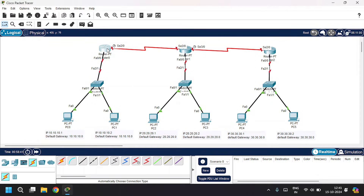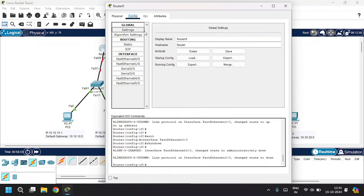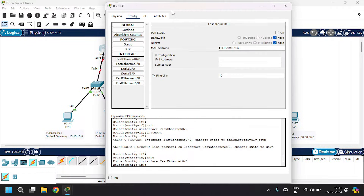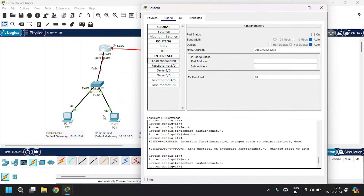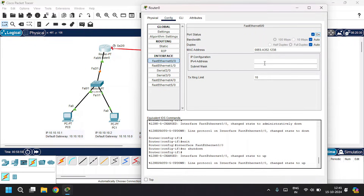Open Router 0. Under the Config tab, go to FastEthernet 0/0 — this LAN is connected to the router through FA0/0. Click on port status On, and give the IPv4 address as the gateway address, that is 10.10.10.0, with the subnet mask.